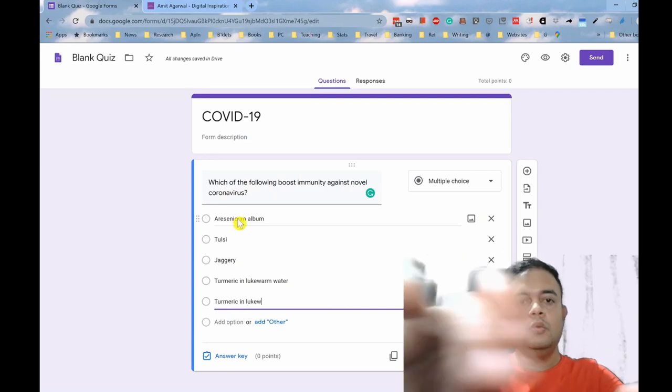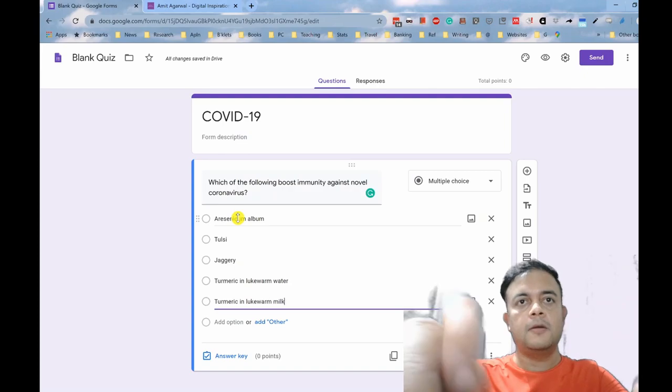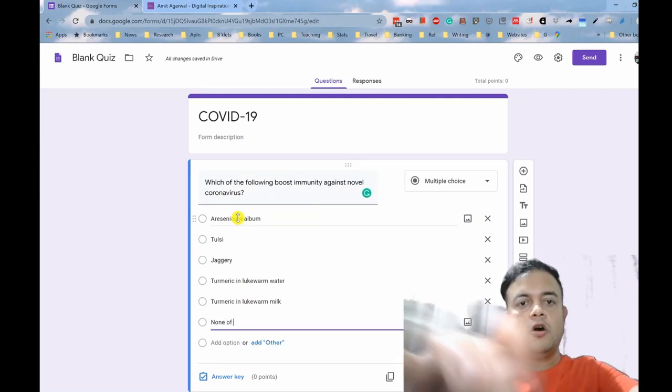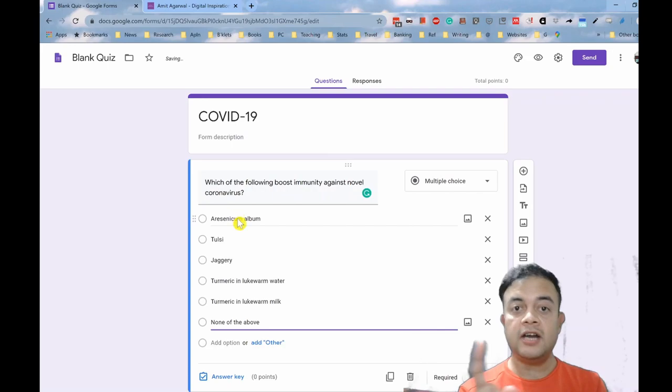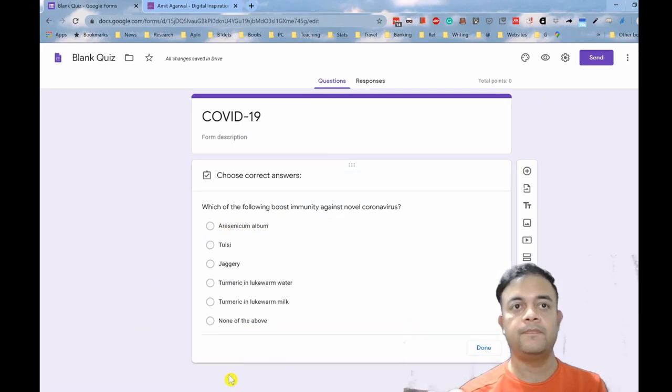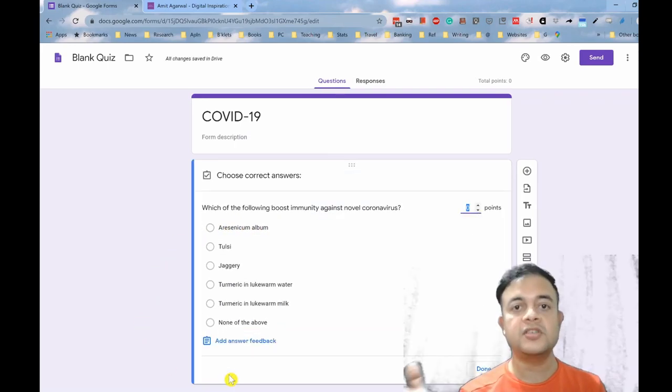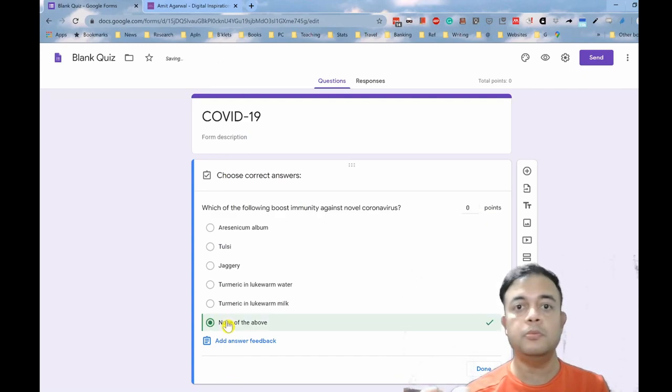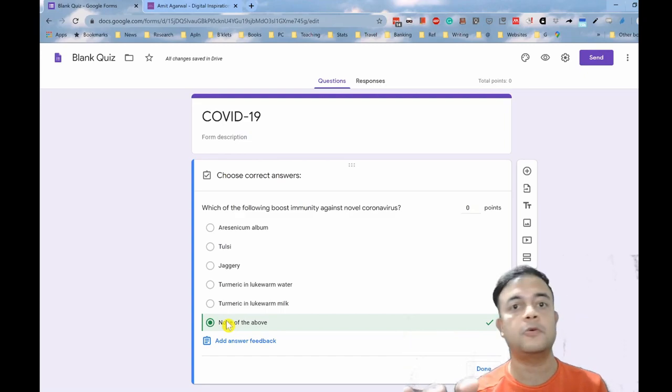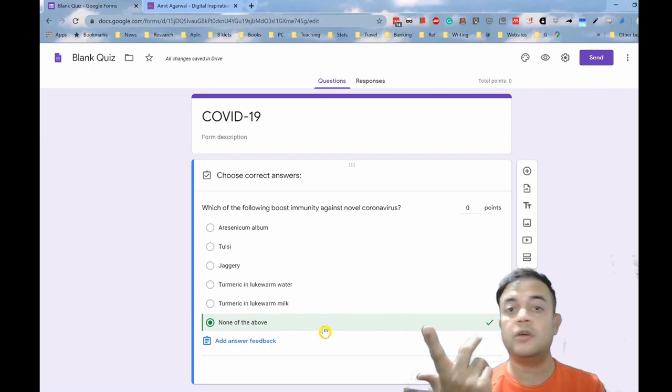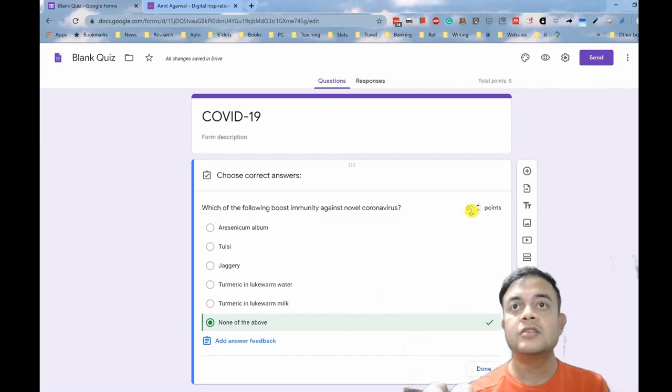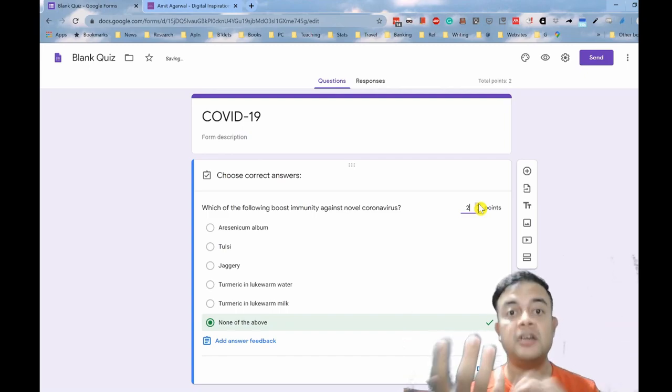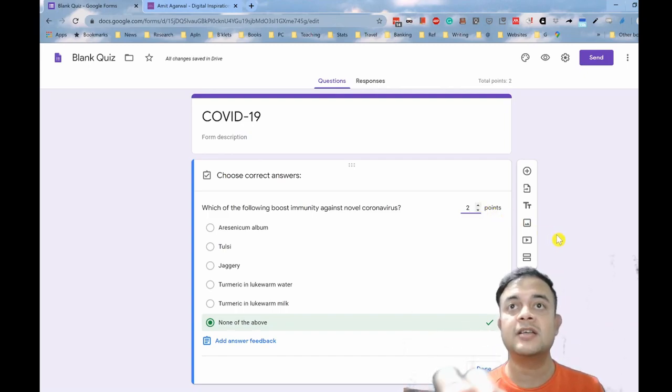Option three: jaggery. Option four: turmeric in lukewarm water. Option five: turmeric in lukewarm milk. Option six: none of the above. Once you're done with this, let us put the answer key here. Can you guess which is the answer? The answer is none of the above. None of these are immune boosters, friends. There is no immune booster for the novel coronavirus. There is only one booster, that is vaccine, but as of now vaccines are not available in the market. Let us put the point. In this Google Form, each question can have differential grading. That's a very good advantage.